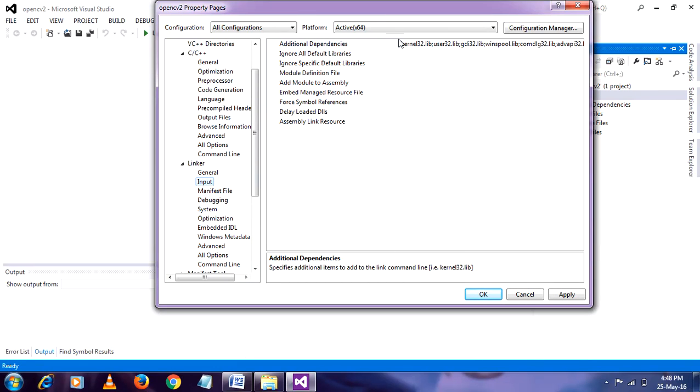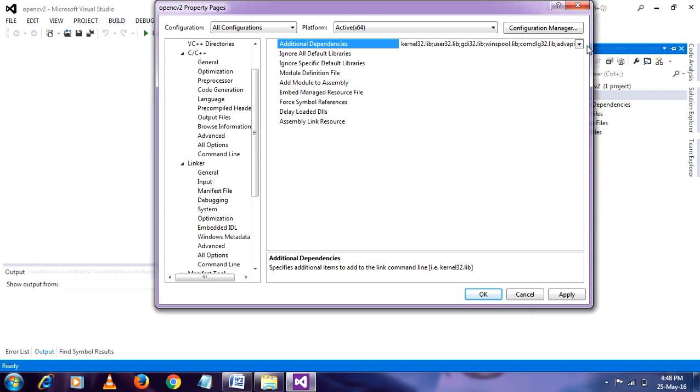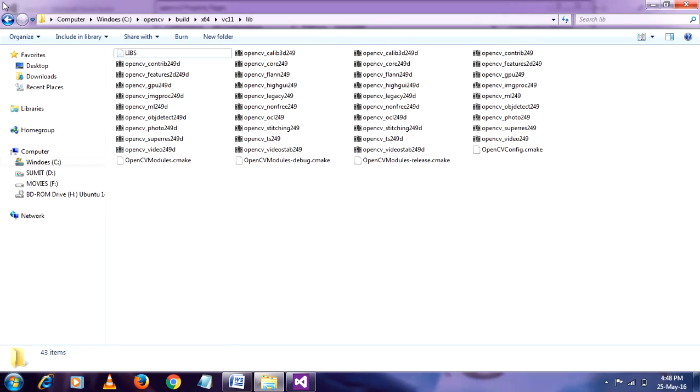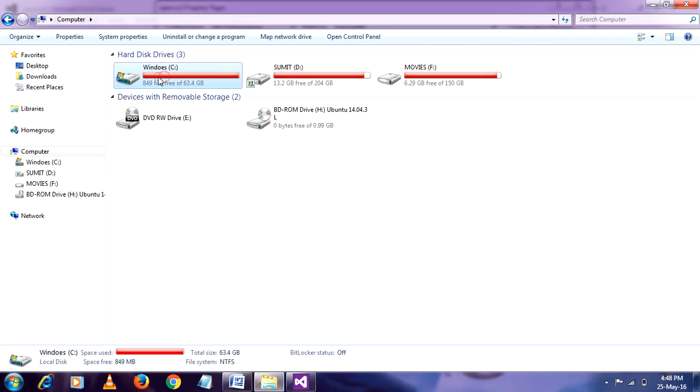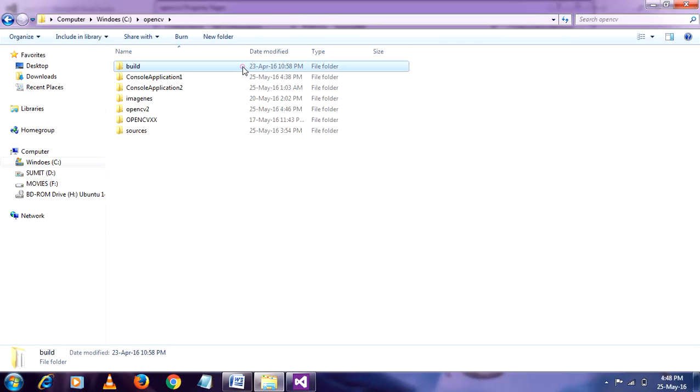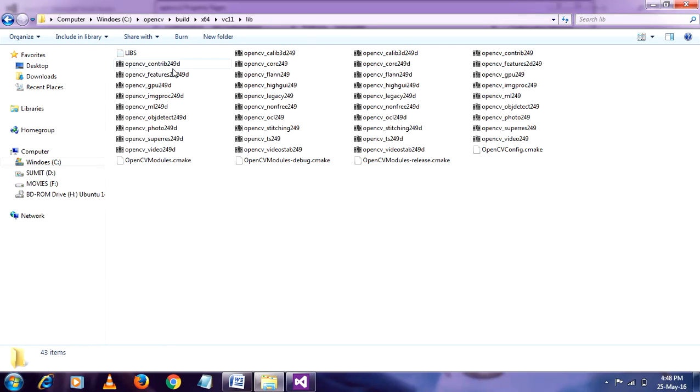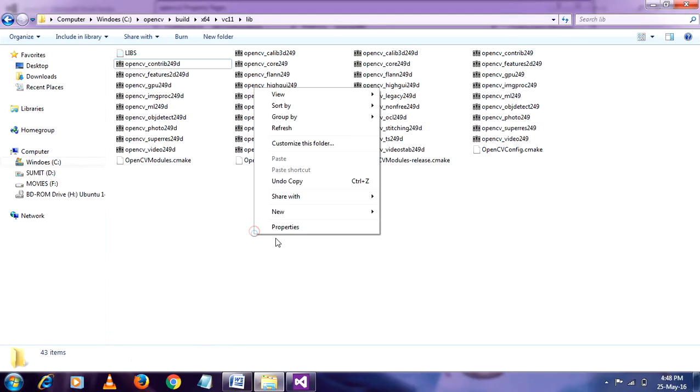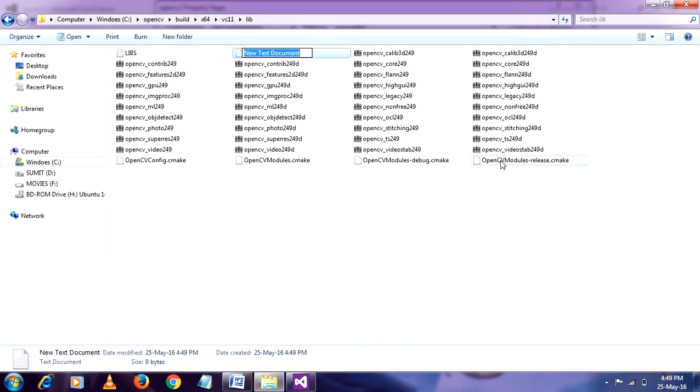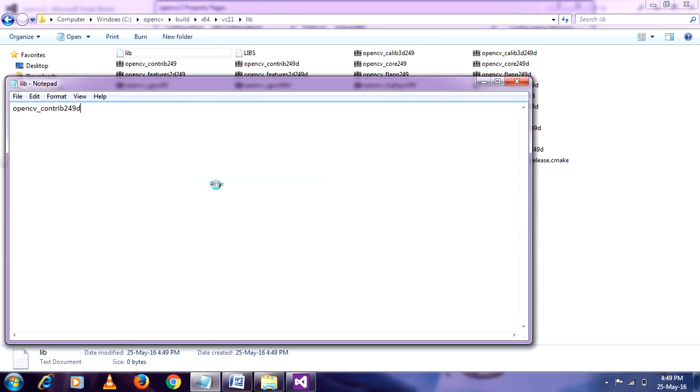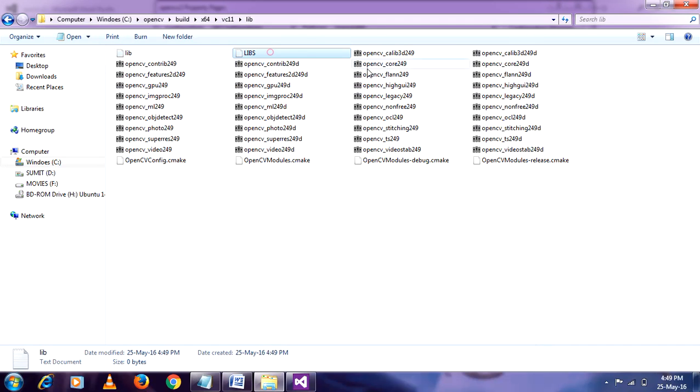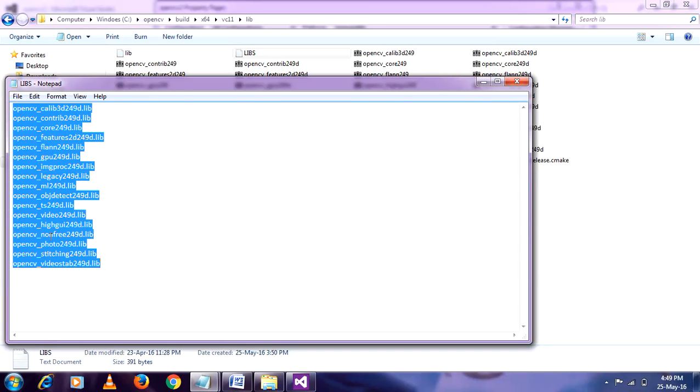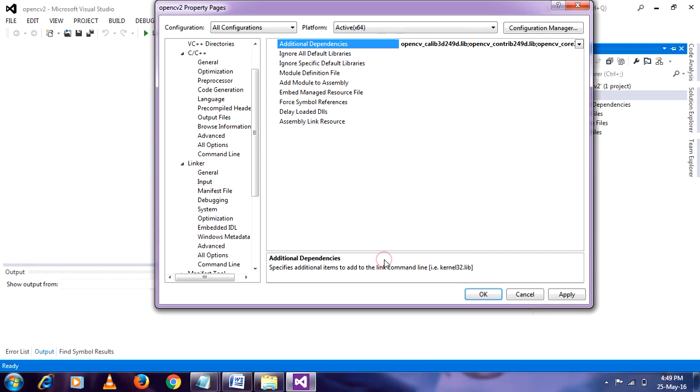Then go to input. Here additional dependencies. Click on that. Expand it. Edit. Here you have to paste the your directories. You can see those directories. Go to OpenCV build x64 VC lib. These are lib files. You have to make one text file where you have to paste it like this. So I already made this file. You have to copy all these libraries. Copy. Go to Visual Studio and paste. Make it ok.